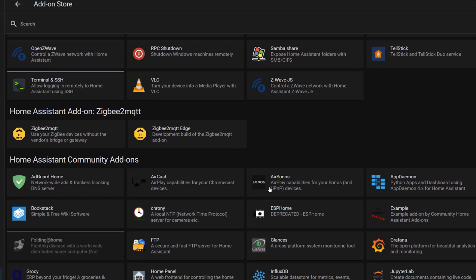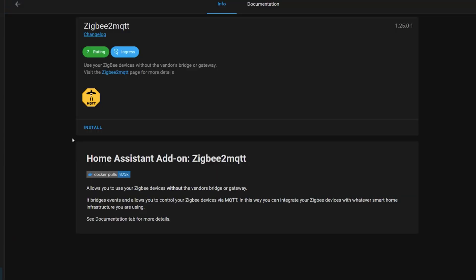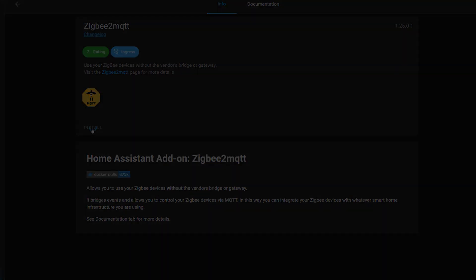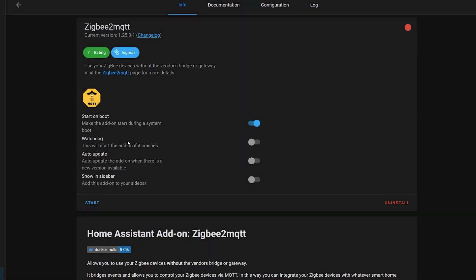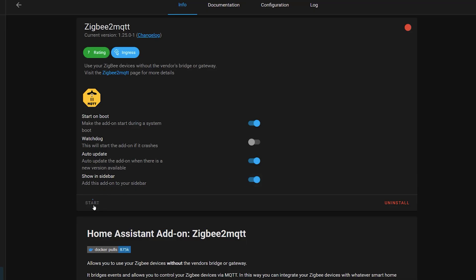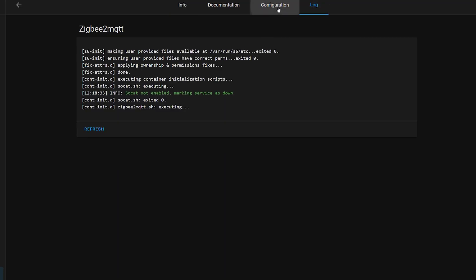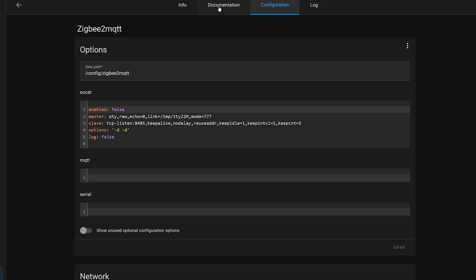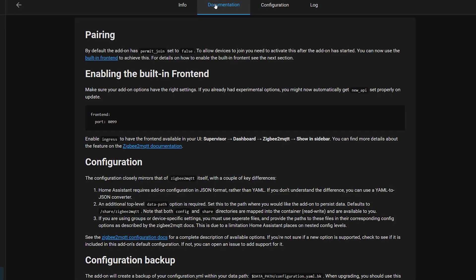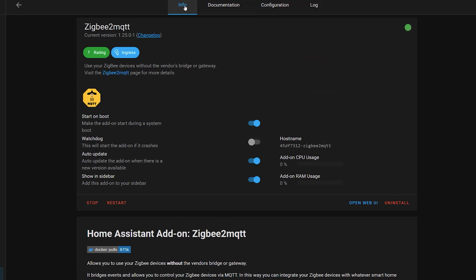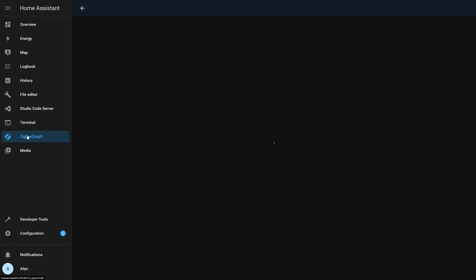This will add the Zigbee2MQTT repository to Home Assistant and you should now see it listed on the add-on page. Click on the normal one — not edge — and install it like any other add-on. It will probably take quite a while. I'd recommend enabling auto-start on boot and showing it in the sidebar, which will make it easier to access when you want to add or manage devices. Then click the Start button to start Zigbee2MQTT. The log files will tell you of any errors, and the configuration can be modified directly on the page. Once started, you can load the Zigbee2MQTT interface using the link in the menu — it may take a couple of minutes, so if you get an error, try again in a few seconds.